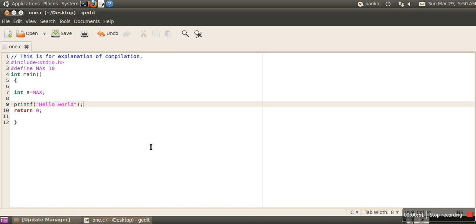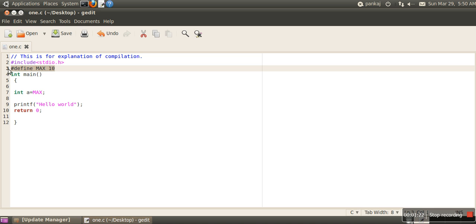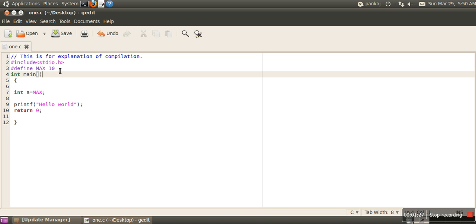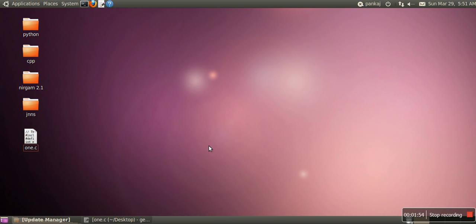This is the first task of the pre-processor: inclusion of header file code. Second, if there are any comments in our program, those comments will be removed, because comments are only for users and have no effect on compilation, so it's better to remove them at the beginning. Third, if we are using any macro — for example a macro named MAX with value 10 — all macro names will be replaced by their values. So the pre-processor has three tasks: inclusion of header files, removal of comments, and replacing macro names with their definitions.